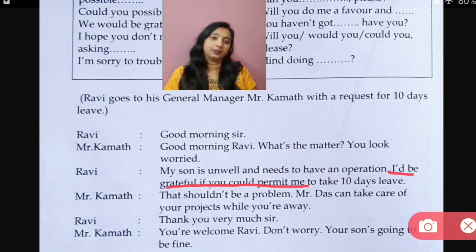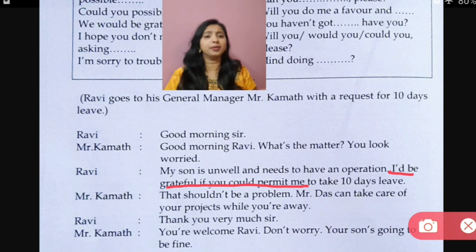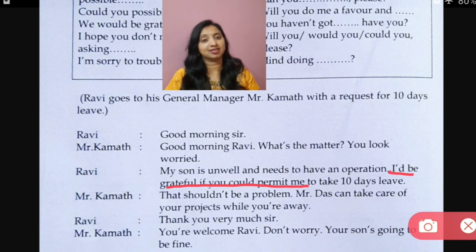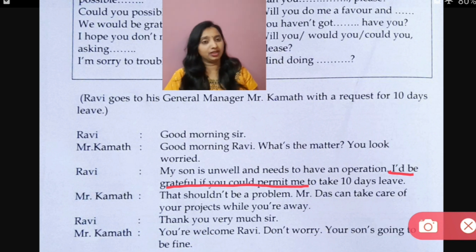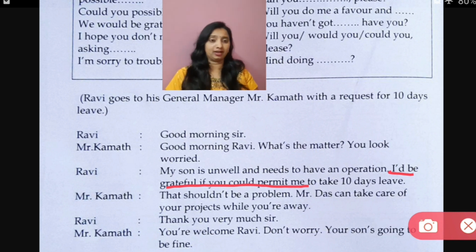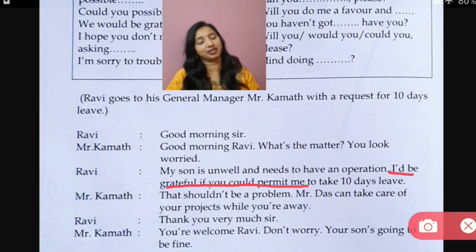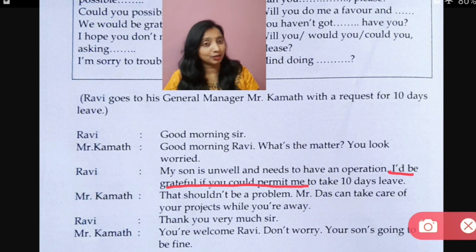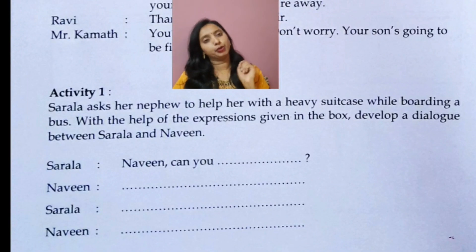Mr. Karmath: 'That shouldn't be a problem. Mr. Das can take care of your projects while you are away.' Ravi: 'Thank you very much, sir.' Mr. Karmath: 'You're welcome, Ravi. Don't worry, your son is going to be fine.' I hope you understood.